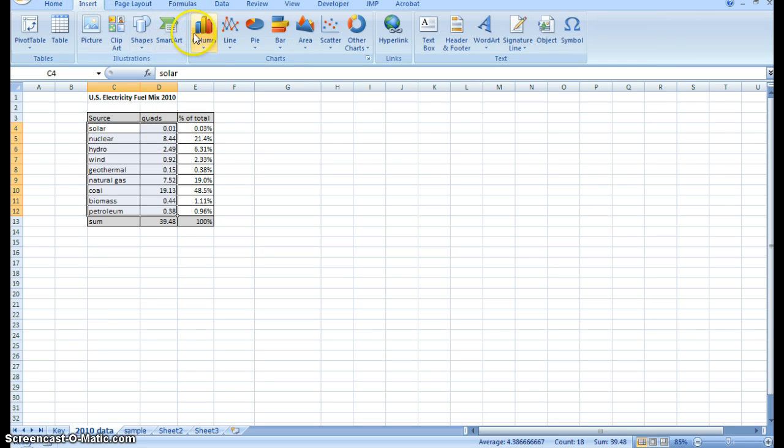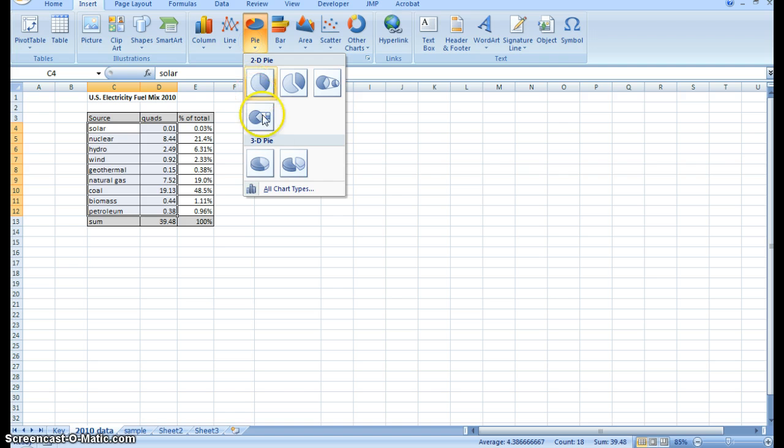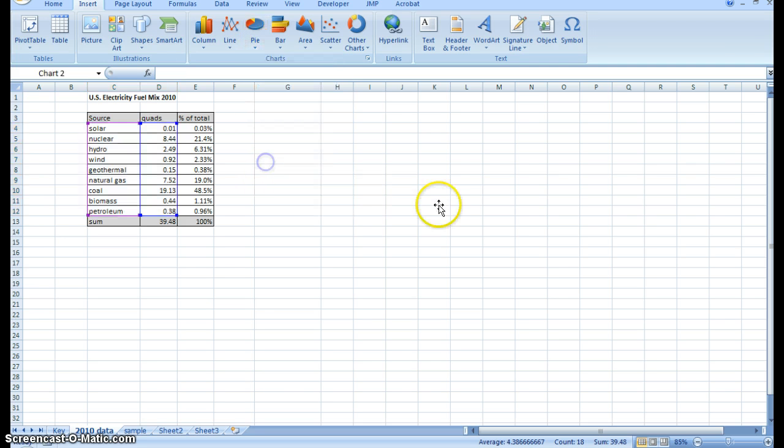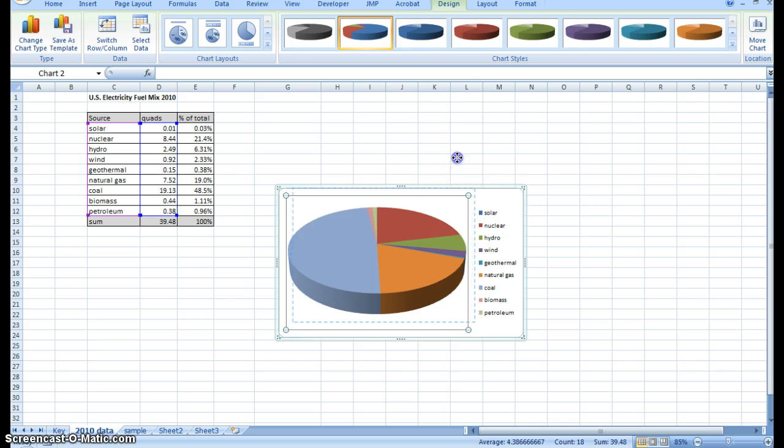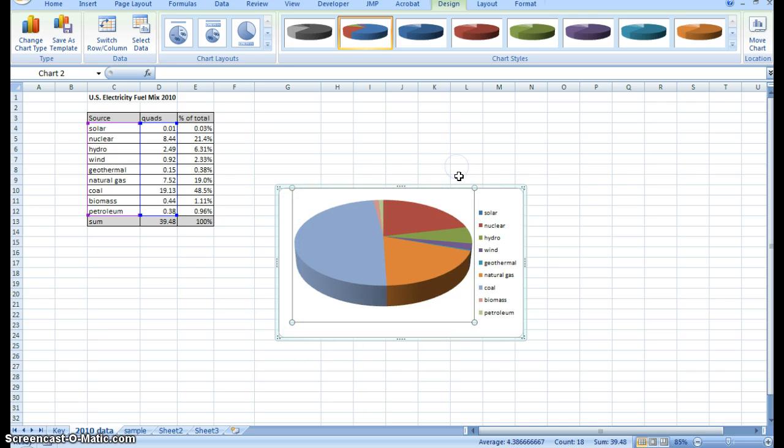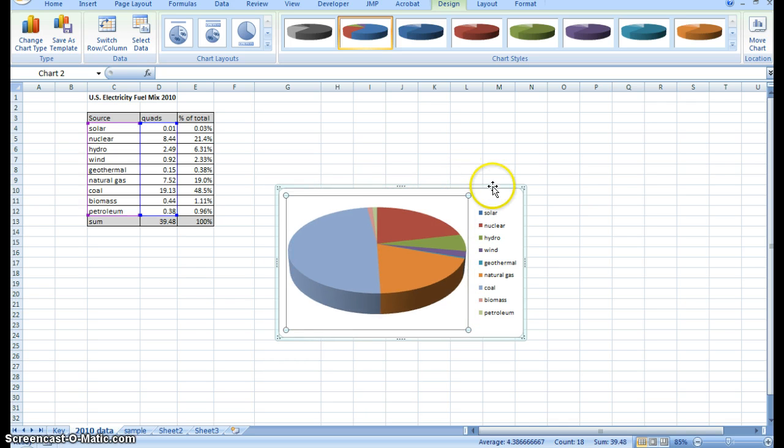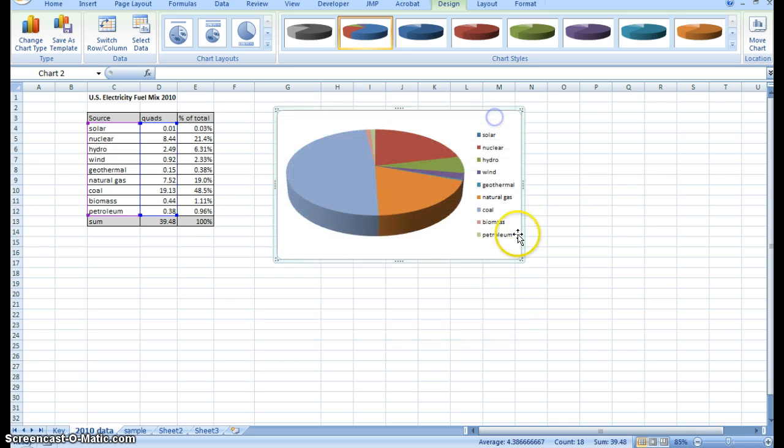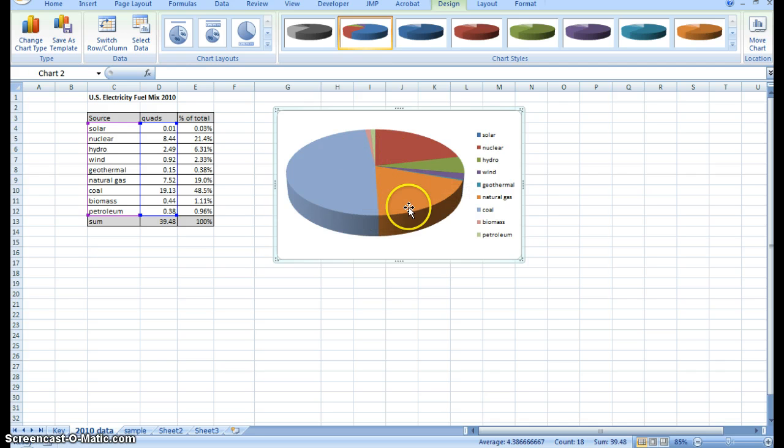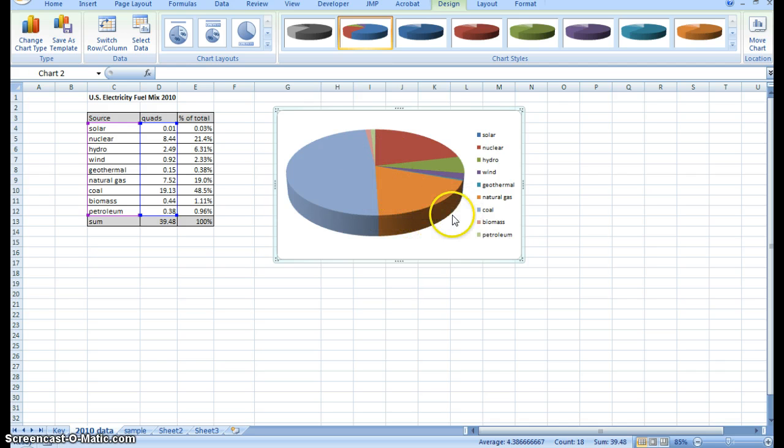Just hit insert, and we're going to go to pie chart. I like the 3D pie charts. So I'll just throw that in there so you can see that it already has a default color scheme and everything, which is fine.